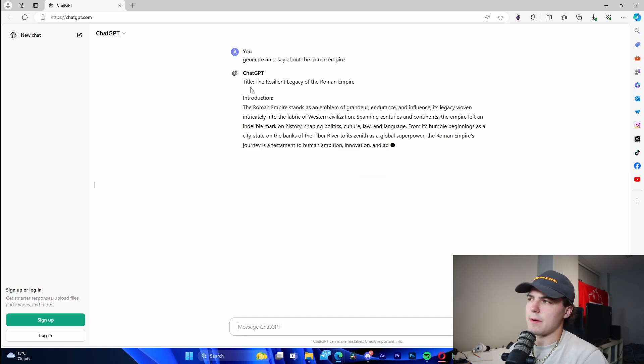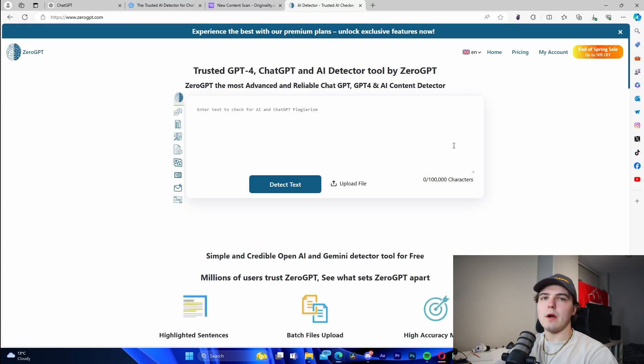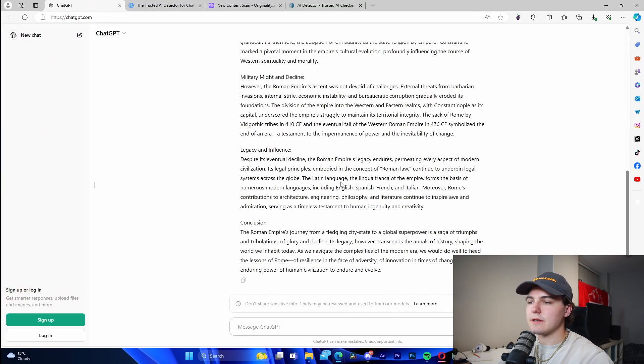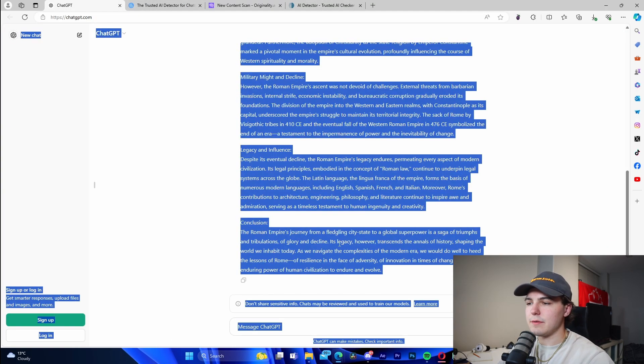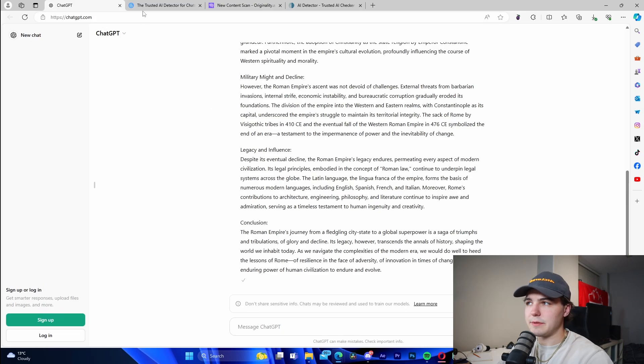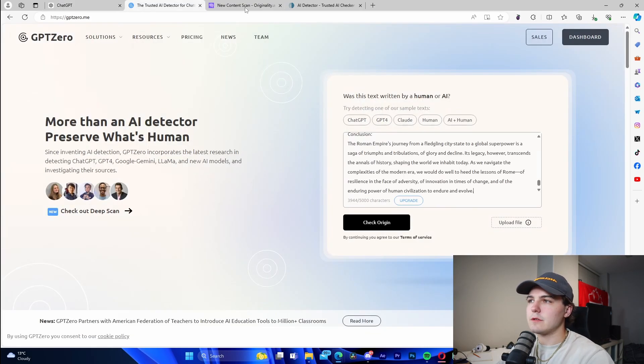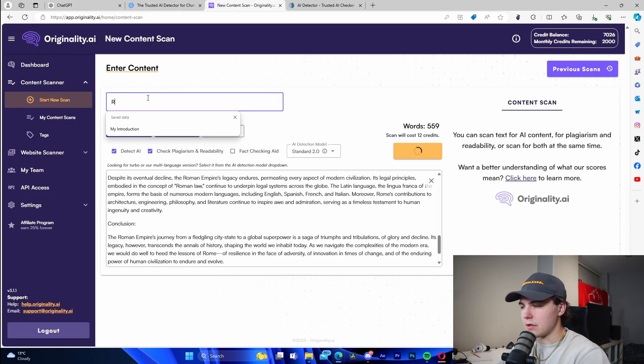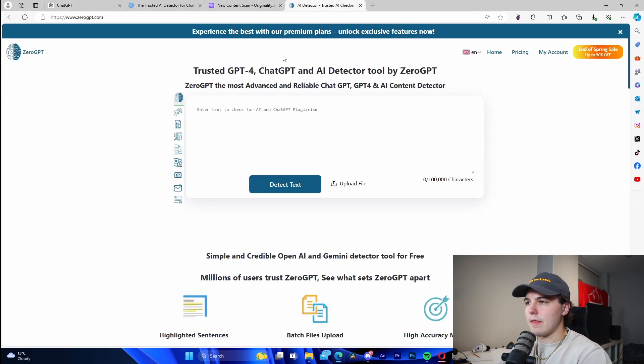It's just going to generate like a little bit of an essay right here. We're going to let it do its thing. Right here I have three different AI detectors and I'm going to copy the text from ChatGPT and run it through all three of these.